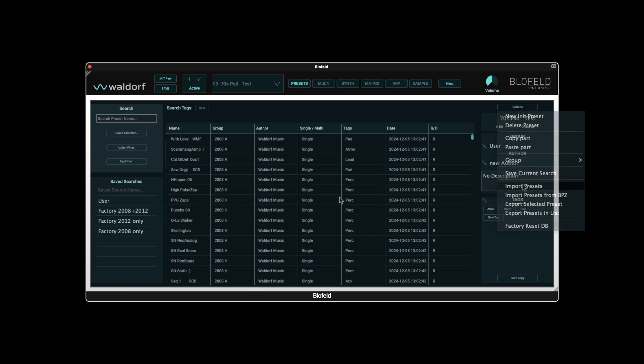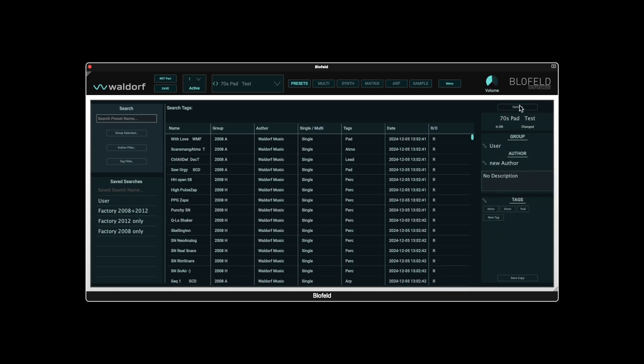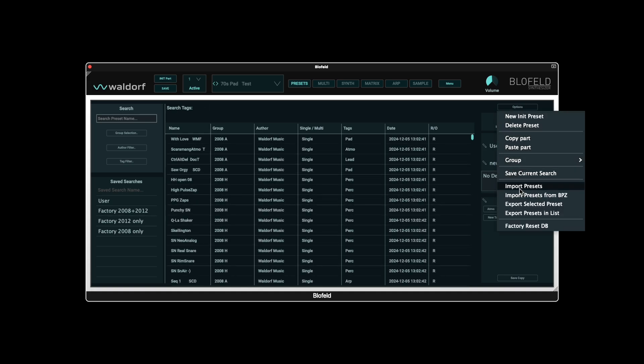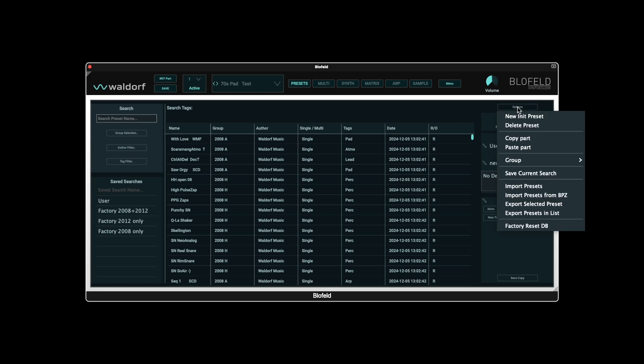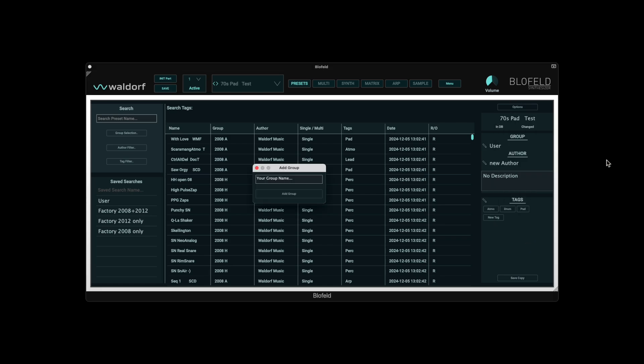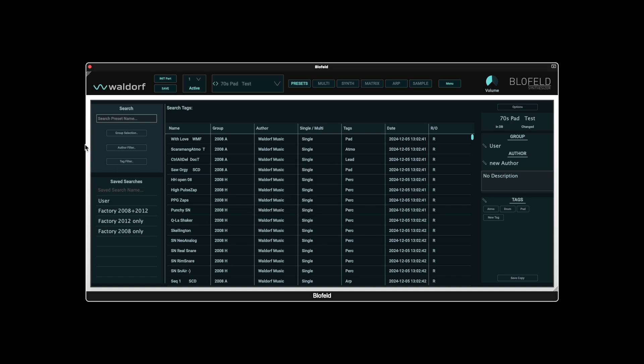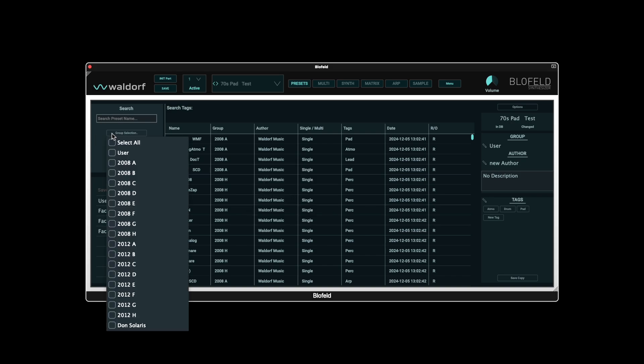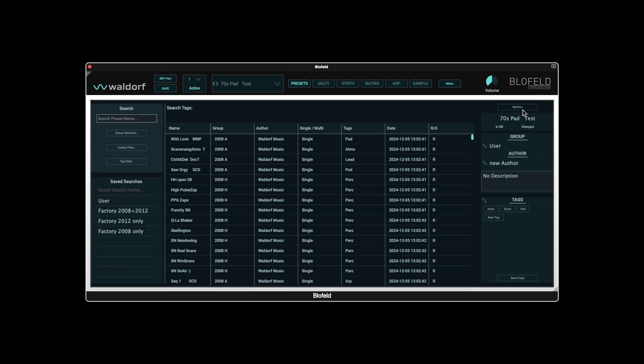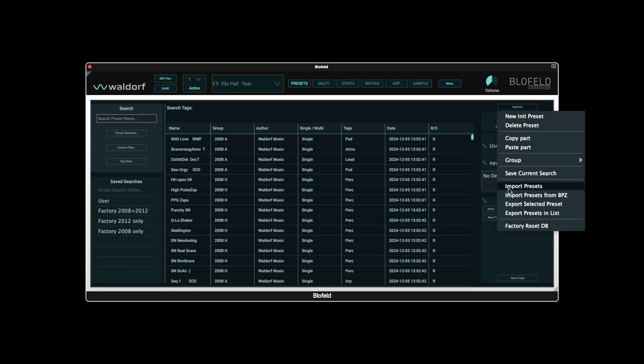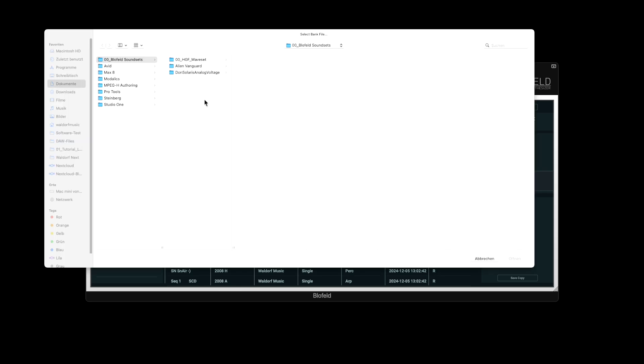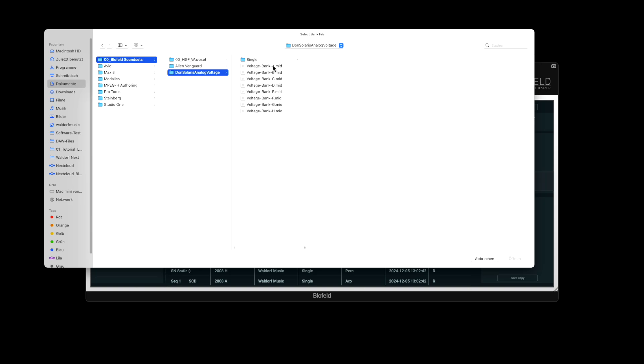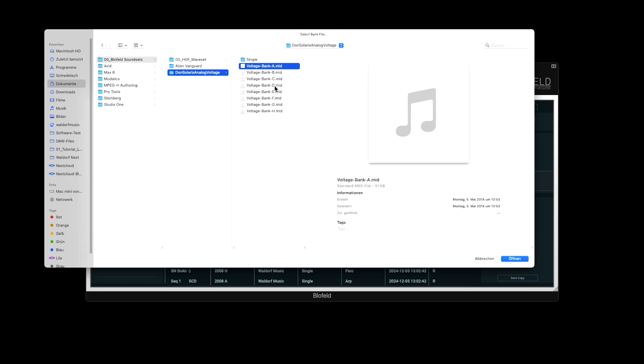Let us continue with import presets, for example to load a Blofeld sound set, and it is best to create the appropriate group beforehand. The desired sound bank is selected in the top field of the following dialog window. In our case, it is the Don Solaris sound set analog voltage, which is available in the Waldorf shop. The compatible sound sets of the Blofeld hardware usually offer eight banks, A to H. They are required for the hardware to transfer the data to a specific bank. We can use any bank for the import into the Blofeld plugin.